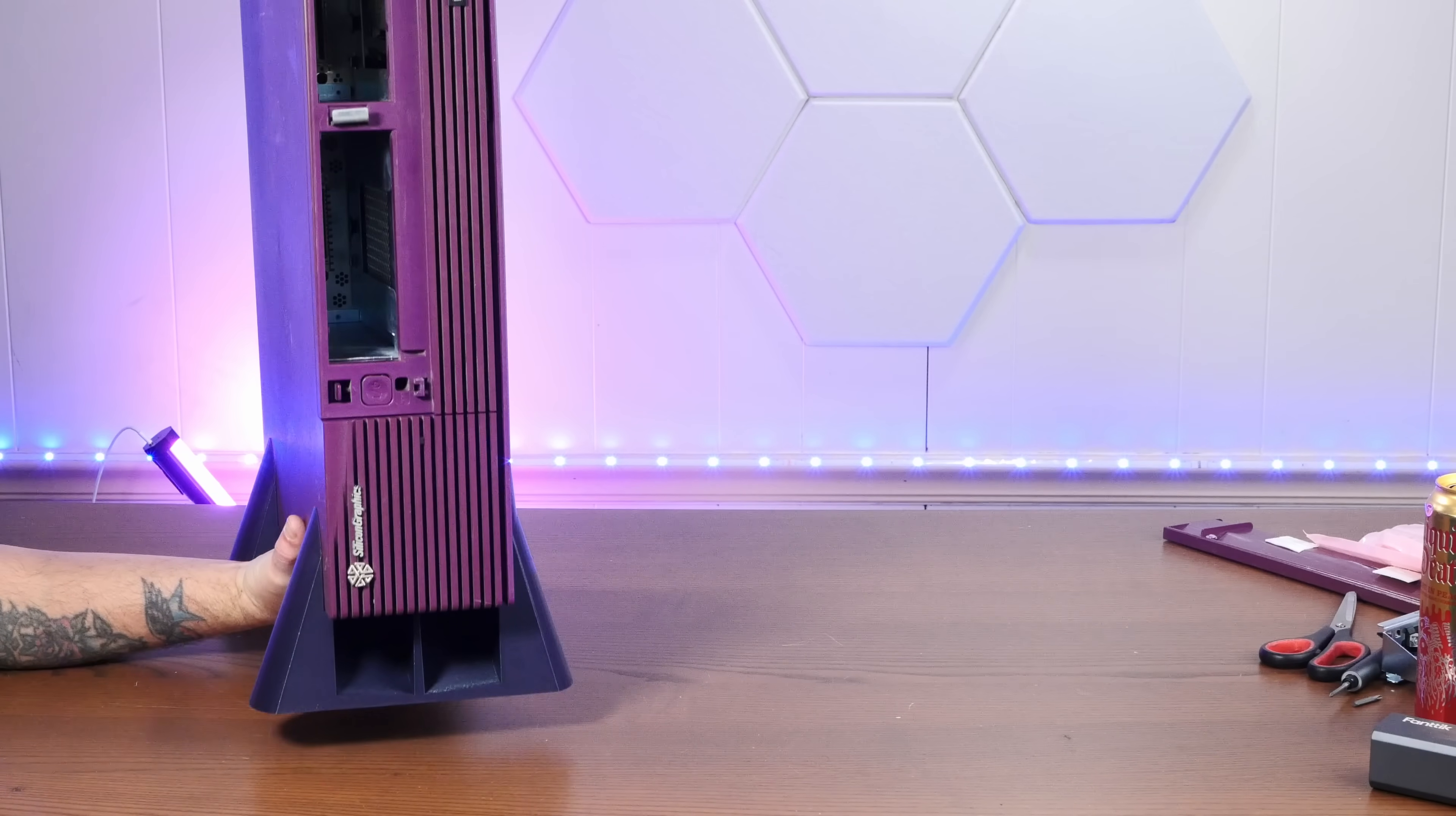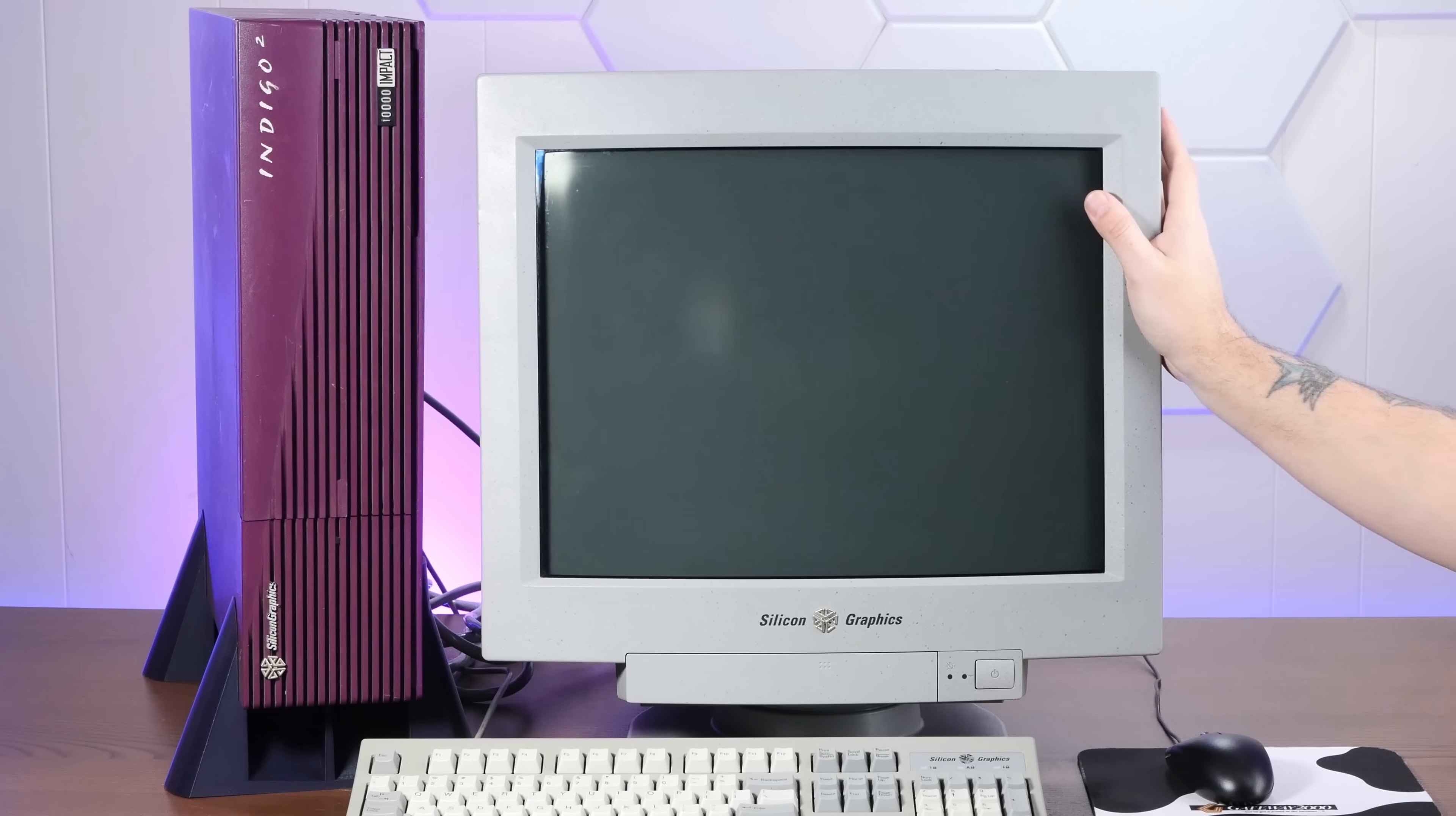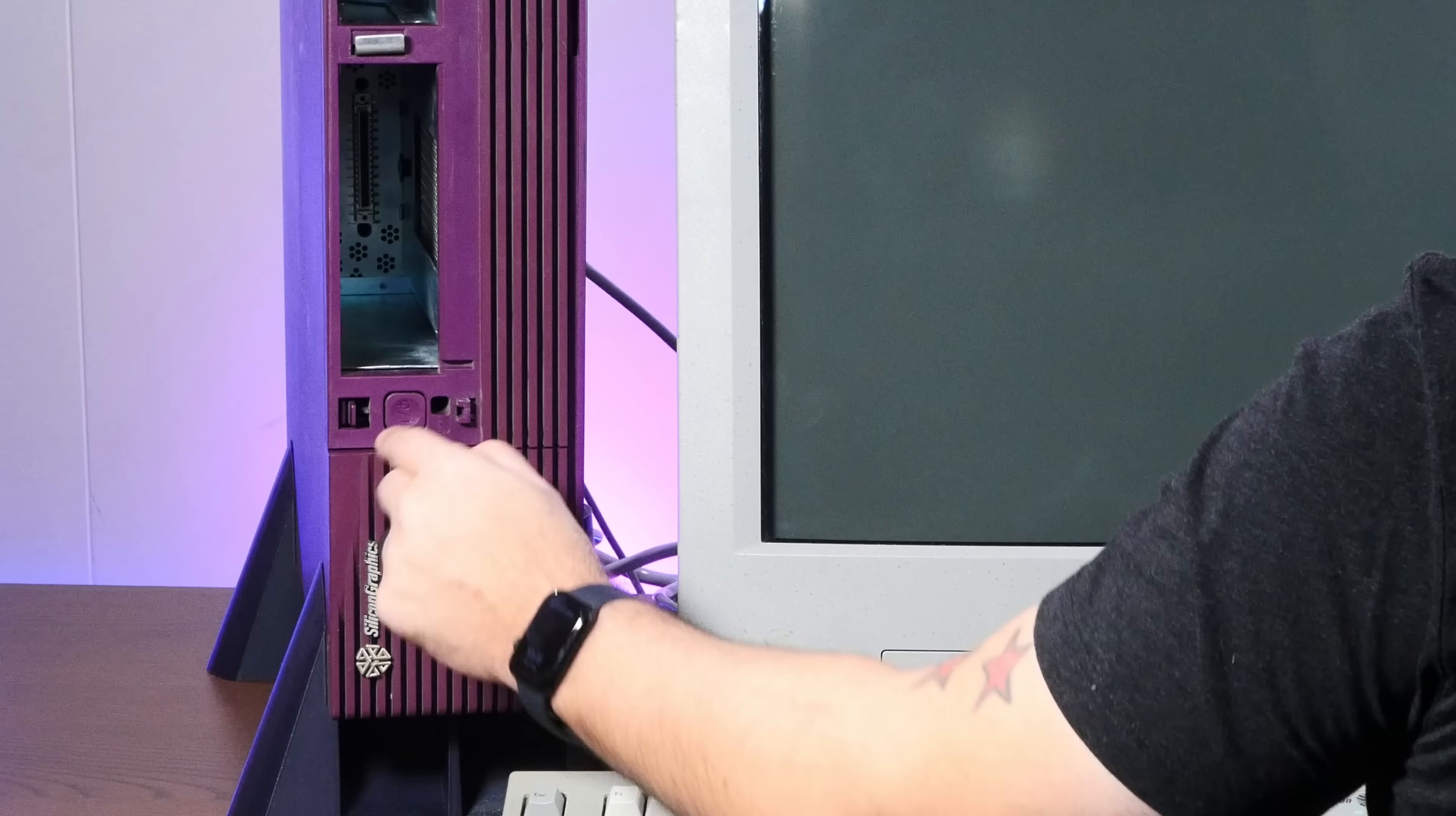And check it out. I 3D printed these stands so we can stand our SGI up on its end. Pretty cool. Somebody reverse engineered these from the originals. Oh my god, it's so heavy. Just look at this freaking battle station. Let's see if it boots with a gig of RAM.